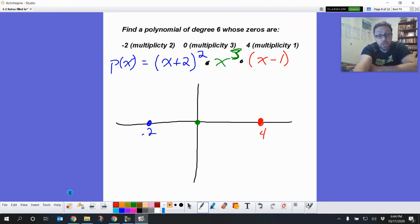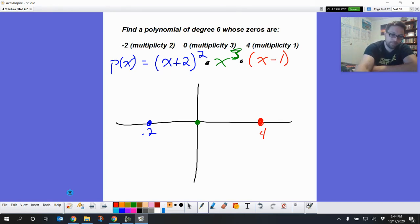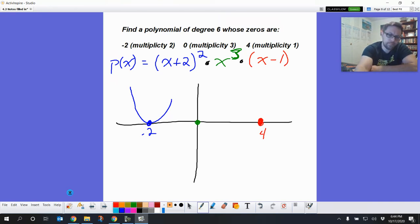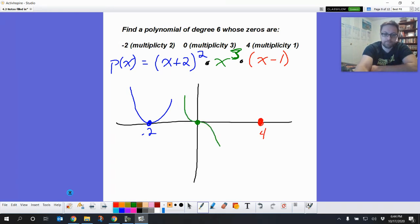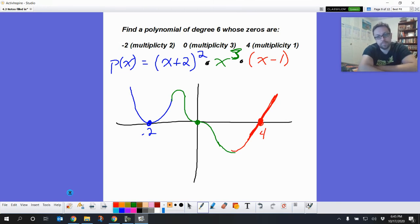Those are my zeros, so the function is going to touch the x-axis at those points. I put this into my graphing calculator and here's what came out: at negative two the graph bounced off, at zero it flattened out and went through, and at four it shot straight through. Then those ends just carry on forever.